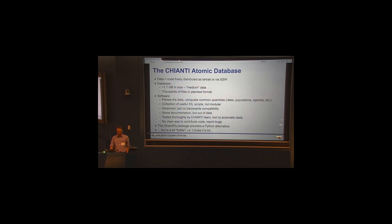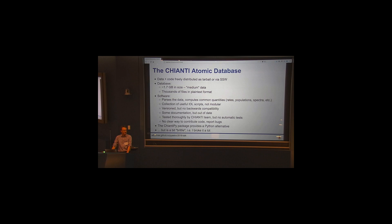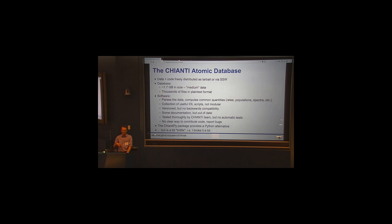So the data and both the code are available via SSW, which Danny talked about a little bit in the previous talk. So the database is about two gigabytes in size, and it's distributed as thousands of plain text files. So, you know, you get it as a tar ball. When you unzip the tar ball, it's just a nested directory with a bunch of files attached to each ion.